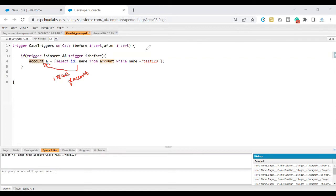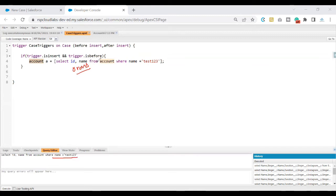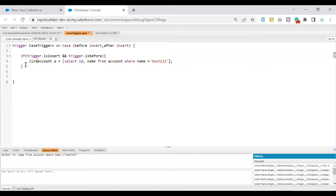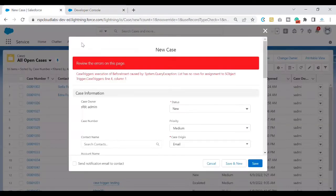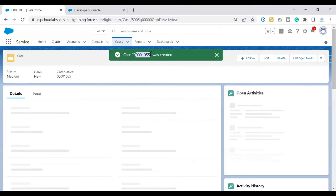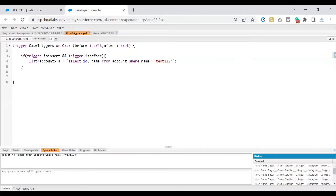At times, for a given query, the system might return records or it might not. In this case we are getting zero rows because there is no account record with name equal to 'test123'. What we can do is convert the data type on the left-hand side to a List. I'll simply change it to a List — I've changed it and saved this trigger. Now let's go ahead and save this record to see what happens.